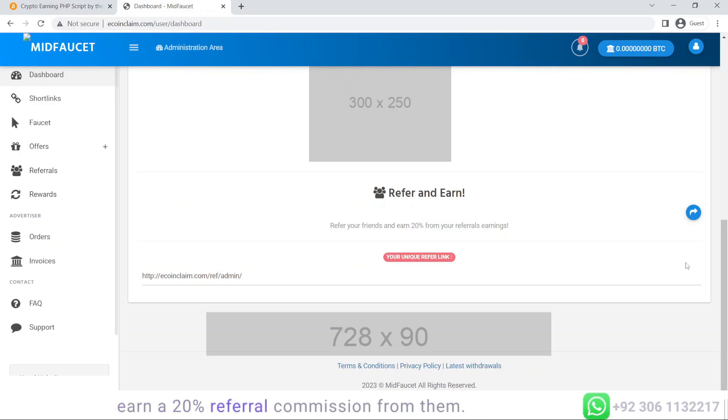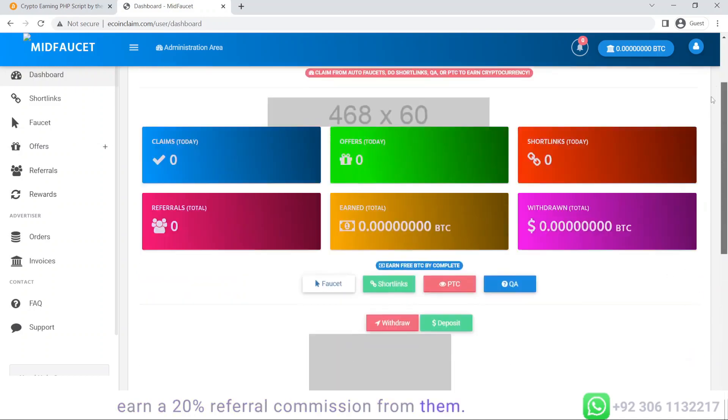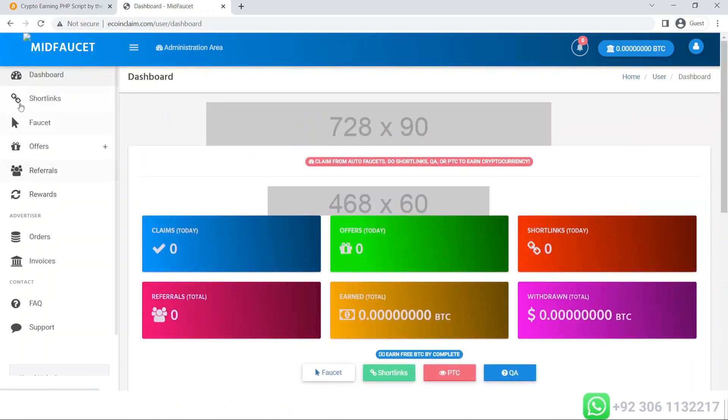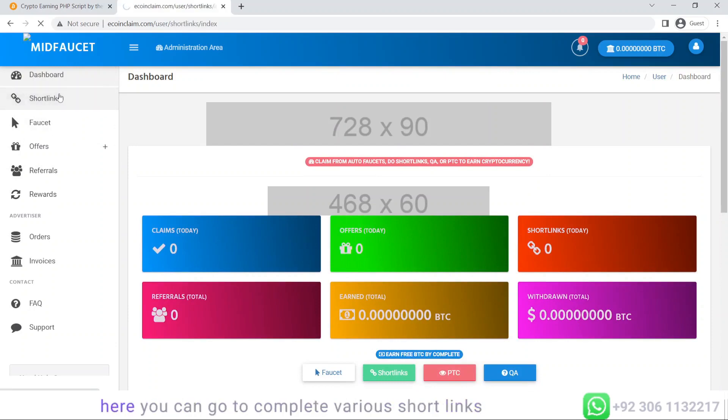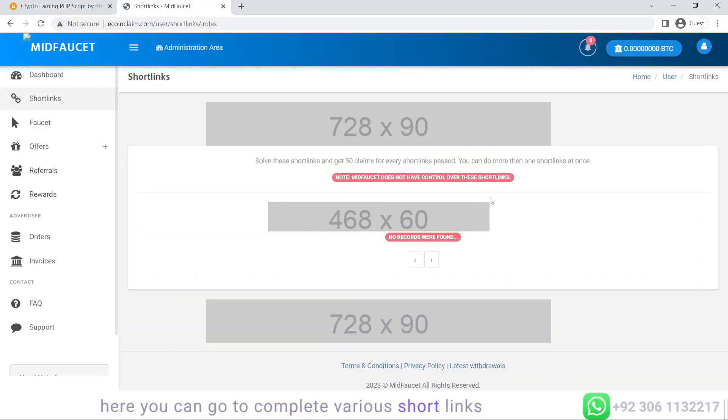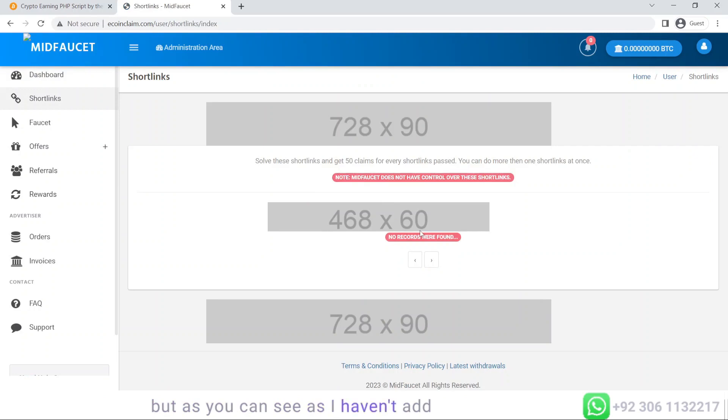On the sidebar you can see the short links. Here you can complete various short links, but as I haven't added any short links, these are not being displayed.